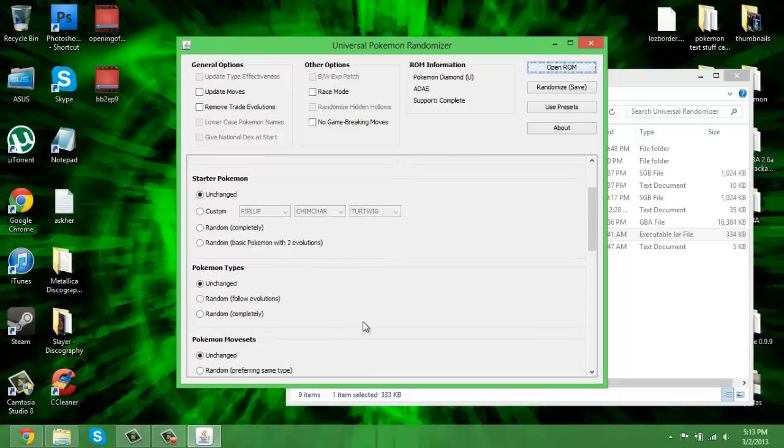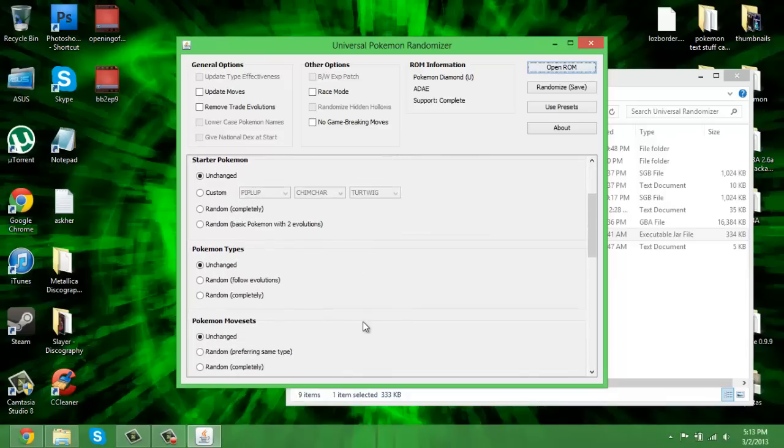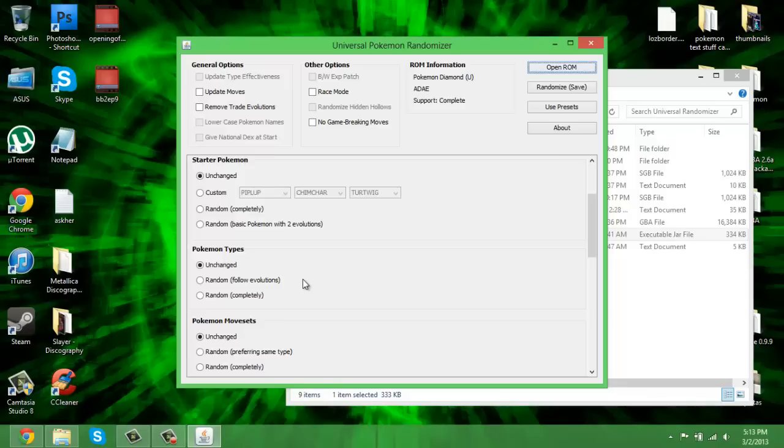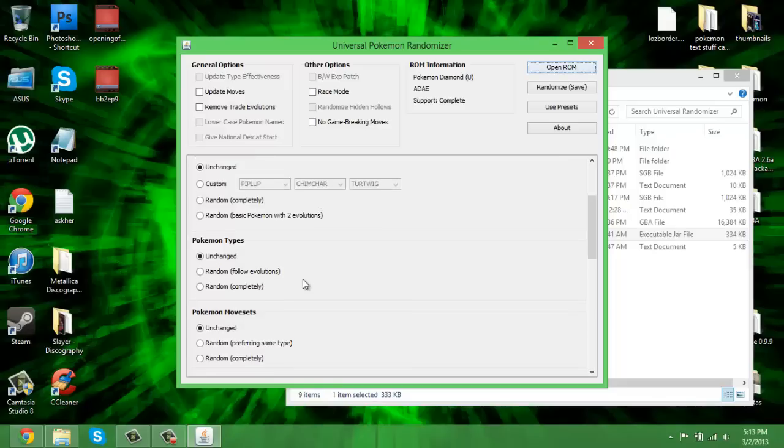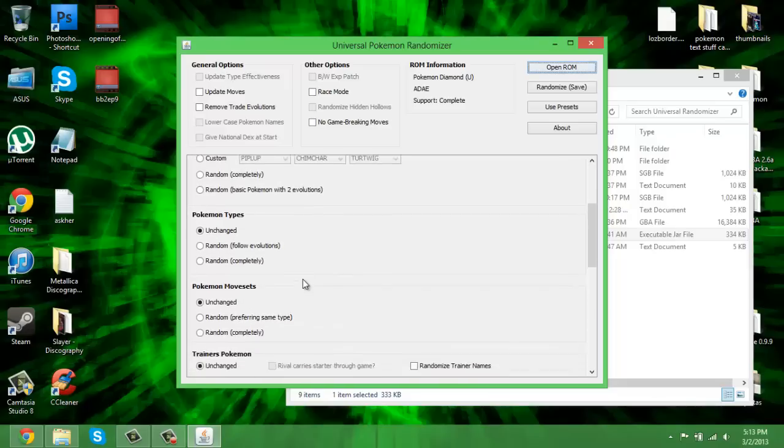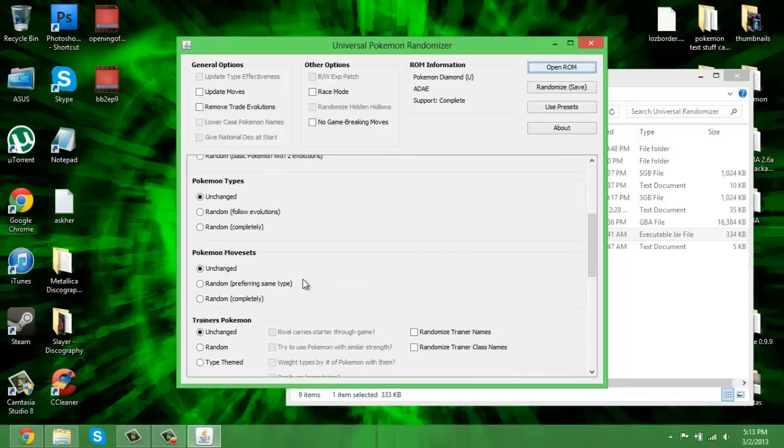Pokemon types: this is when it really starts to get fun. You can randomize a Pokemon's type, you can get like a Fire Gyarados. You can choose it so it follows through evolutions, or if it gets a brand new type every time it evolves, which would also be awesome.